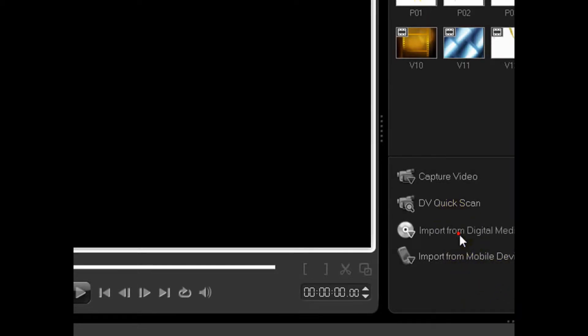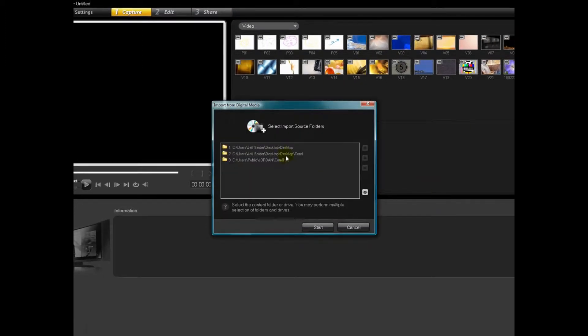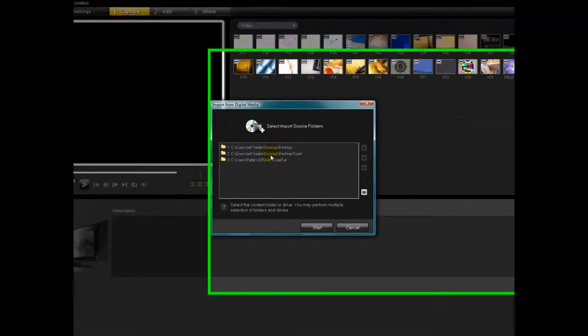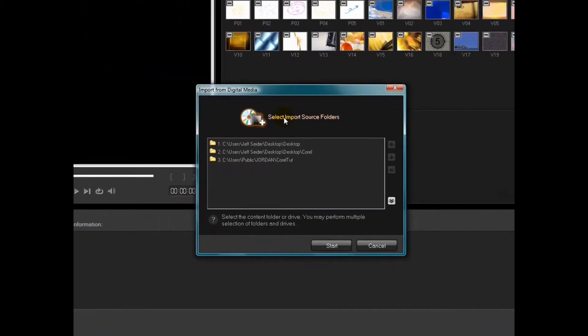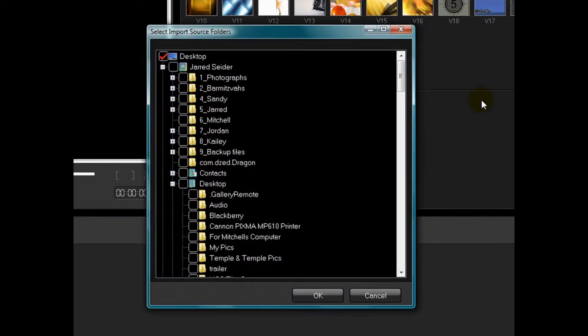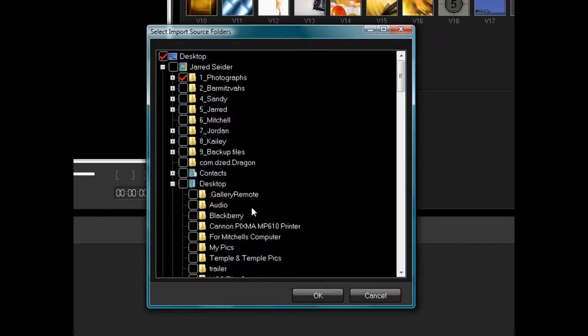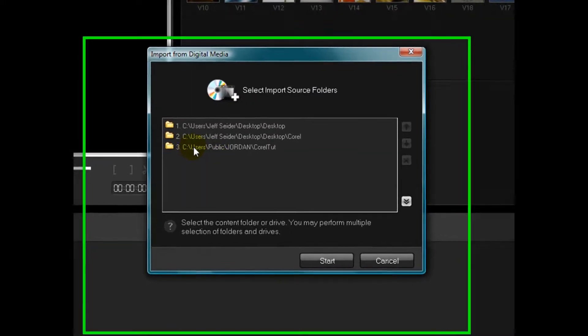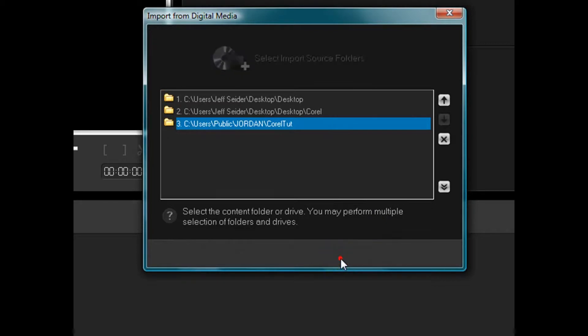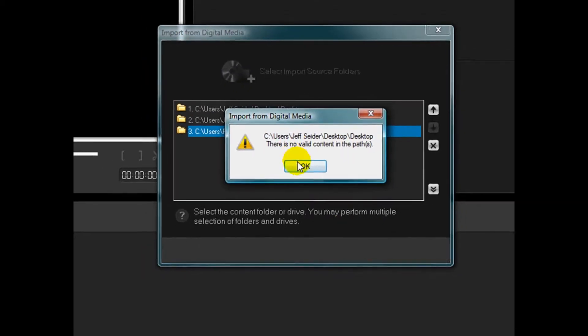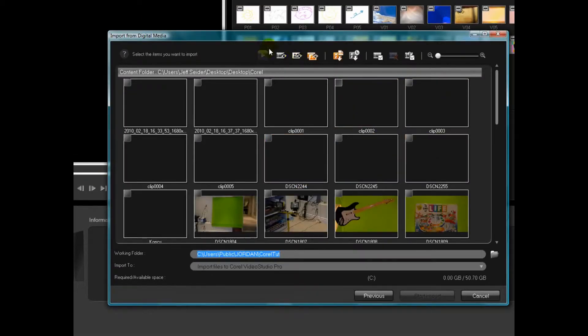So I'm going to show you how to import from digital media, which is the computer. So I already have three folders that I want to import from, but if you want to add a new one, you click Select Import Source Folders, and it'll open up a little screen. It'll open up this and then you find the file, the folder, you put Check on it, and it'll automatically do it. So let's just say I picked Photographs, click OK, it'll show up down here. So I say OK, I want to search this one down here, highlight it, select Start, click OK, and there it is.